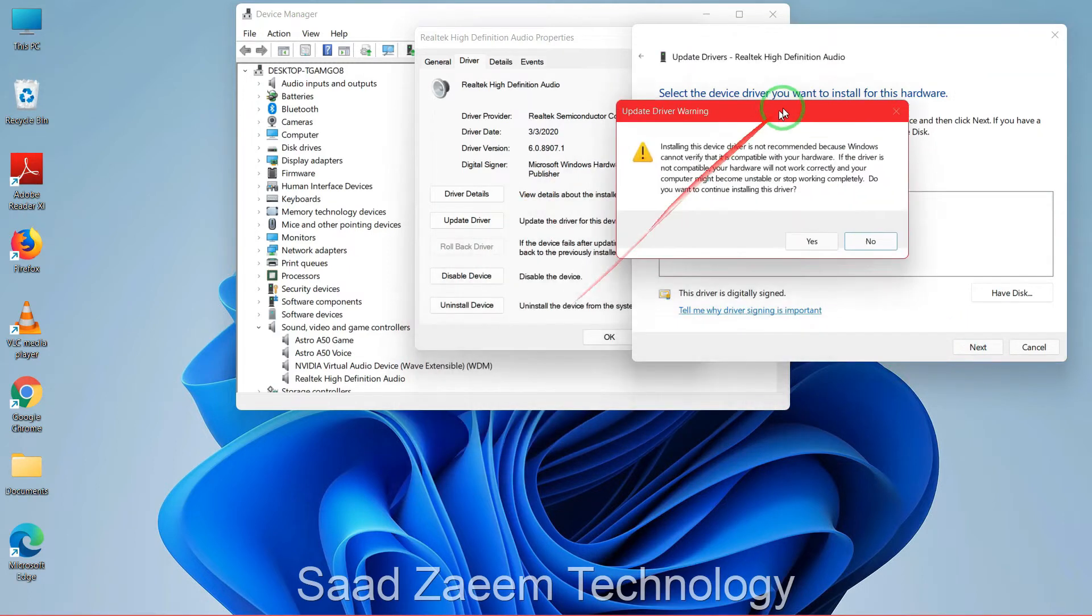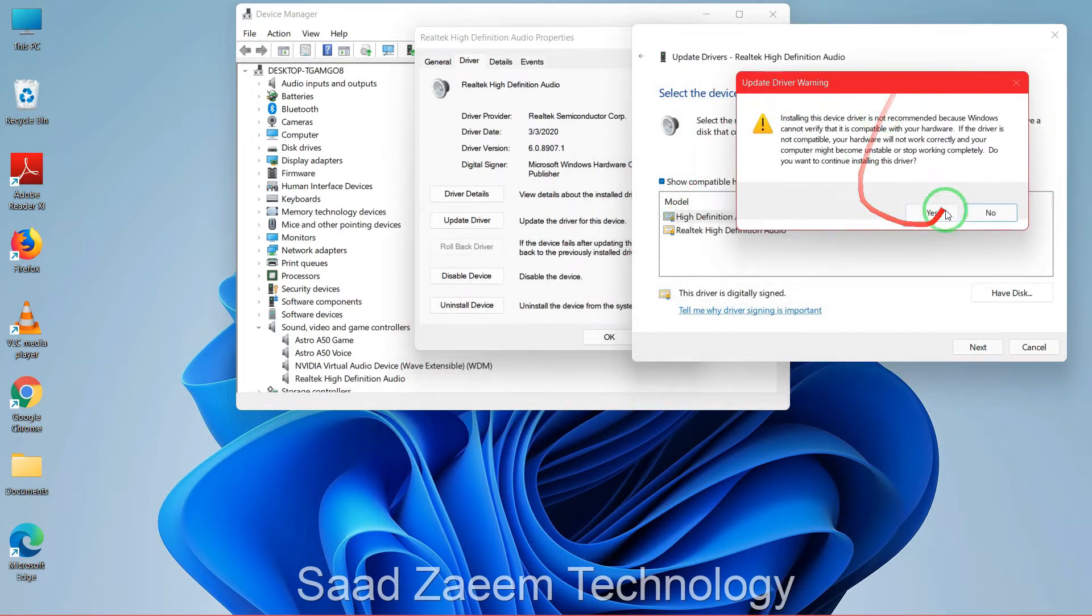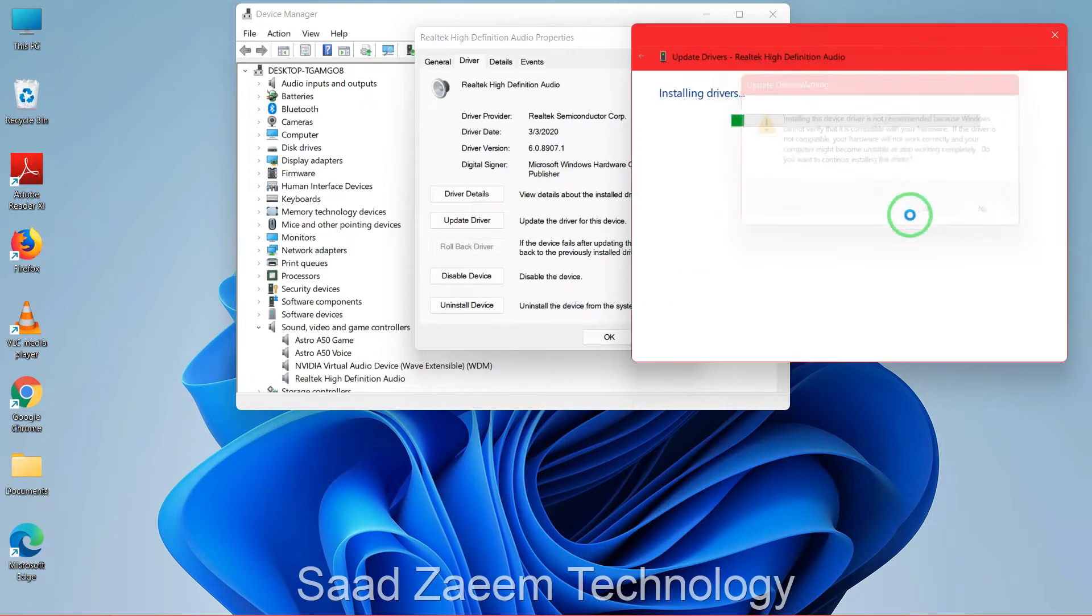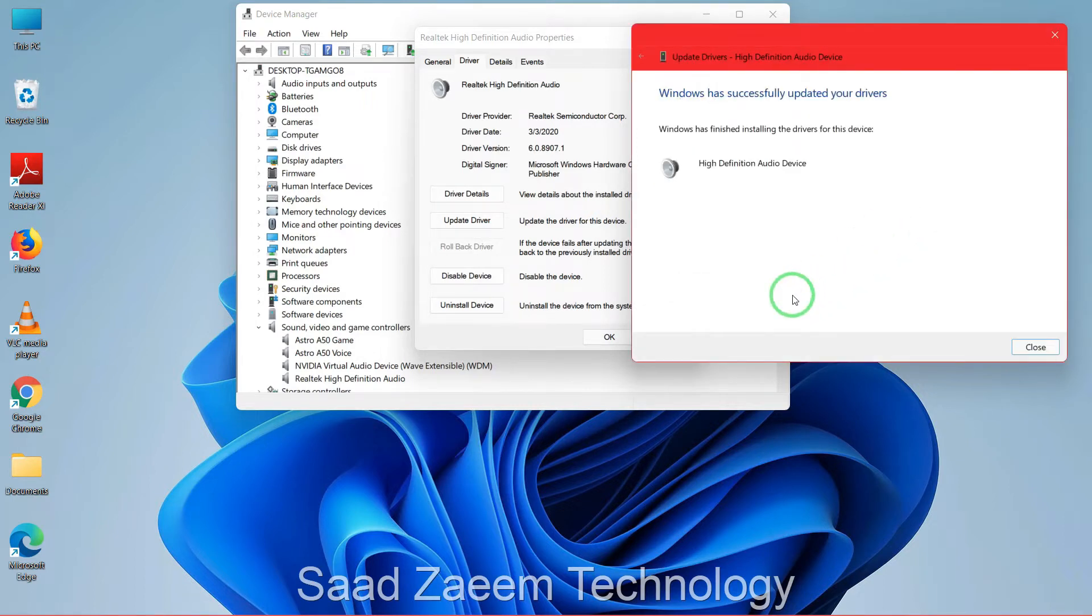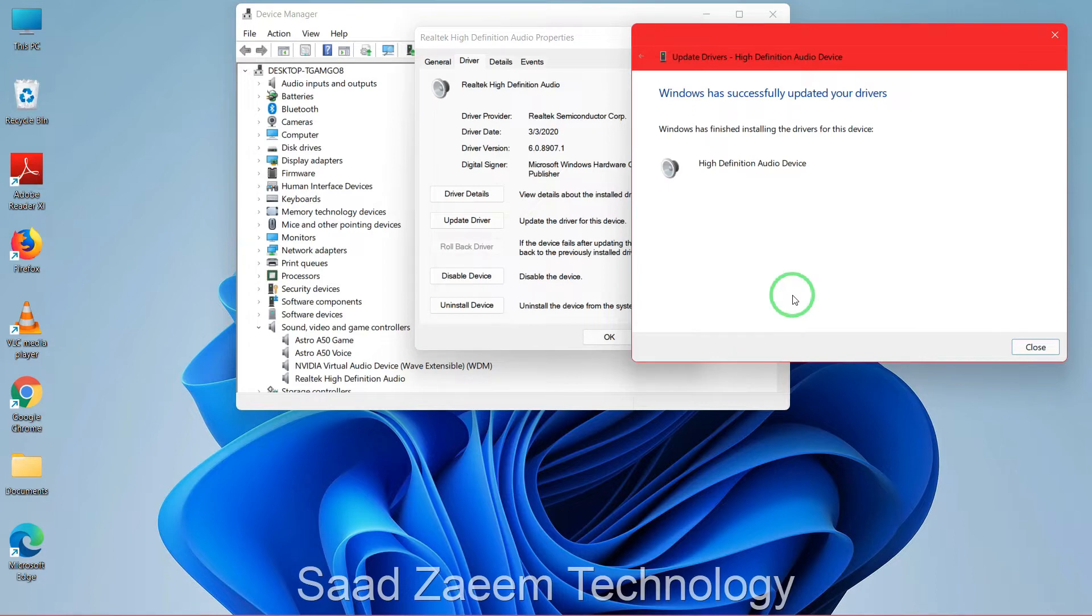And now you'll have to click on Yes again and then wait for it to install. As you can see, for me it's already installed and everything is working properly, so it didn't take a lot of time, but for you it may take some time. And this should most probably fix your problem.